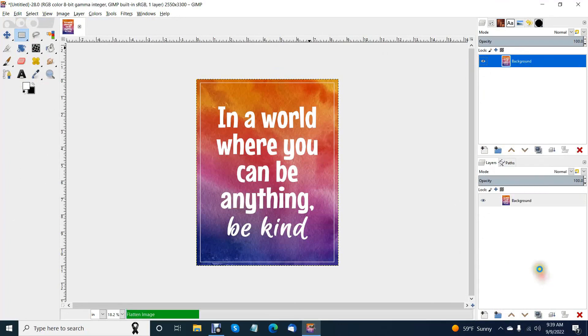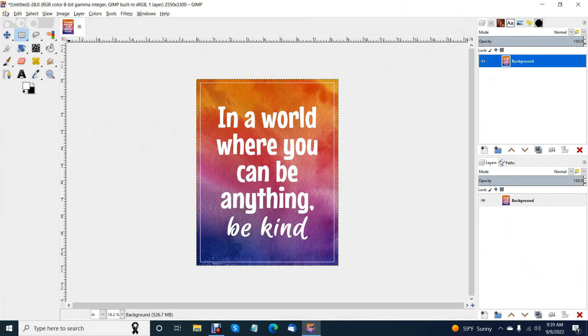That should work for you. Then merge the layers, flatten, and you have a printable file. Just save it as a JPEG or whatever and that's it, nice and easy.